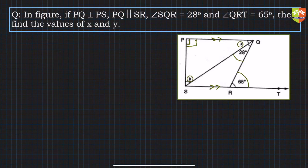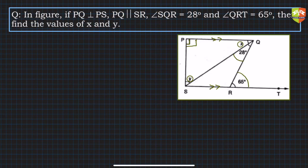We will use what we have learned: the angle sum property — the sum of three angles of a triangle — and the exterior angle theorem. Both of these will be applicable. Let's see how.